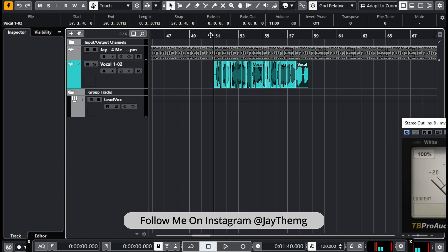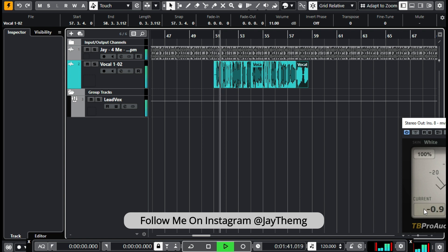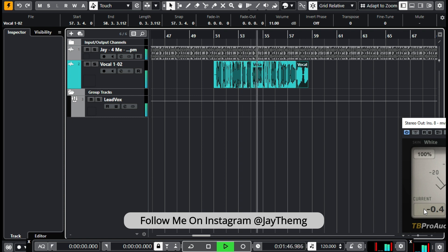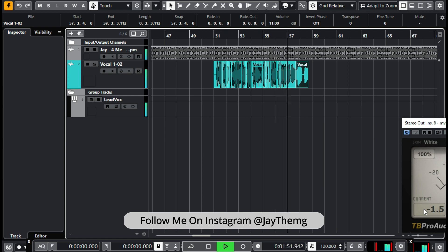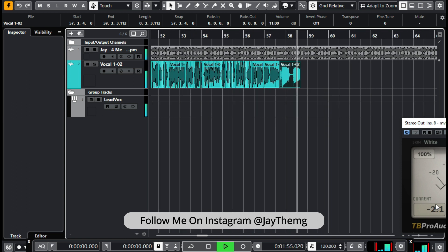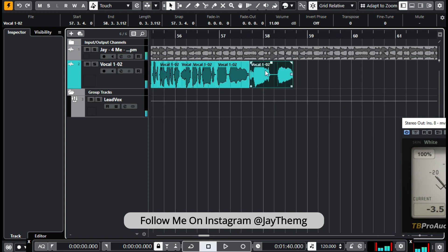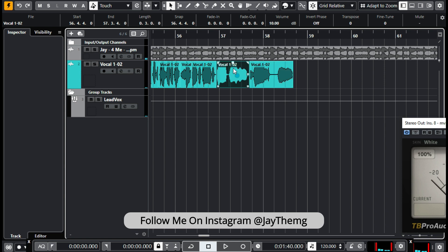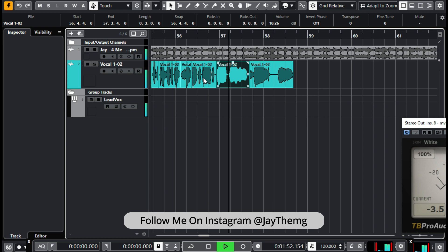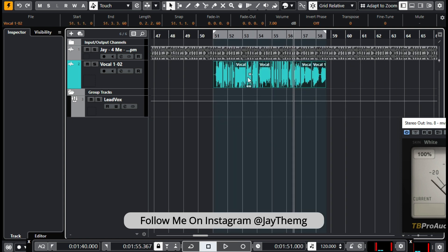Now that we're done balancing, let's just listen to it and look at our MV meter to see how everything sits. I feel like this point is a little bit louder than this, so let's push it down a little bit. All right, so we're done with balancing. The next thing is we can now jump into the plugins.